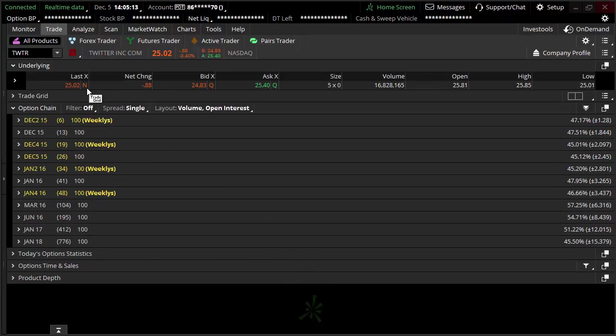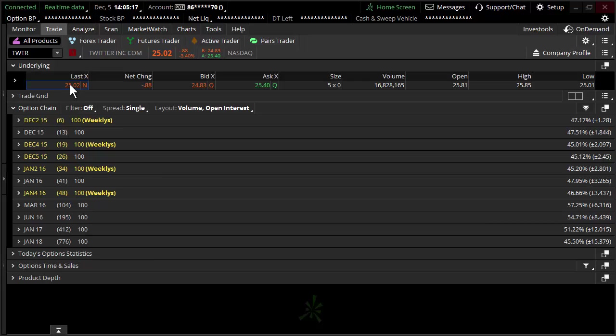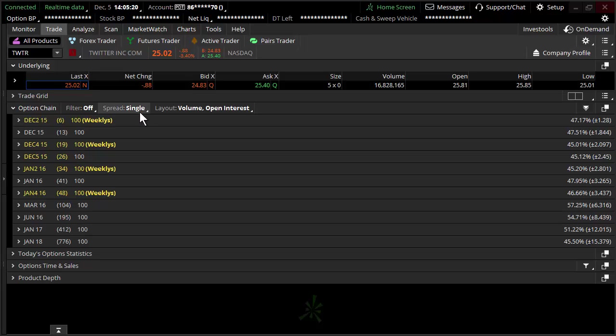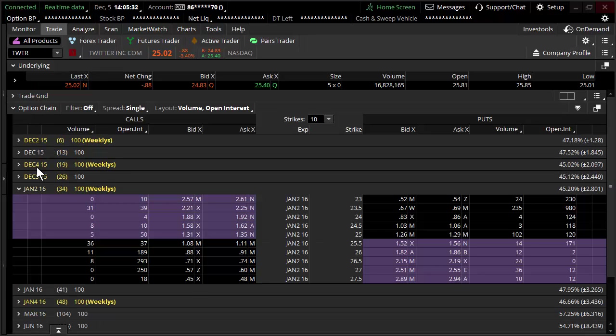I wanted to find a relevant stock, something like Twitter. So here we are on thinkorswim. Twitter is sitting at $25 on the button, $25.02. Let's set up a scenario where you're going to go out about 30 days. There's no specific 30-day option, so I'll use the 34-day option.